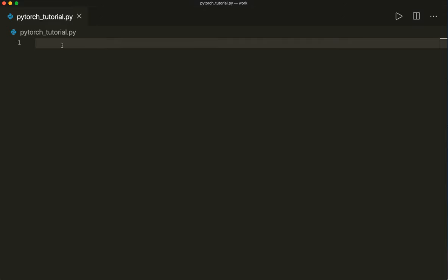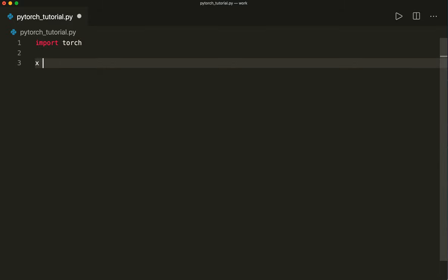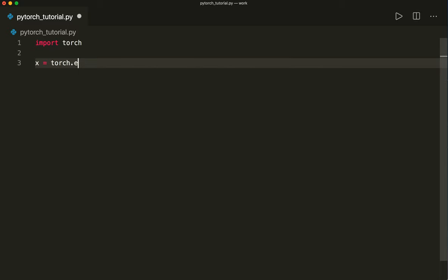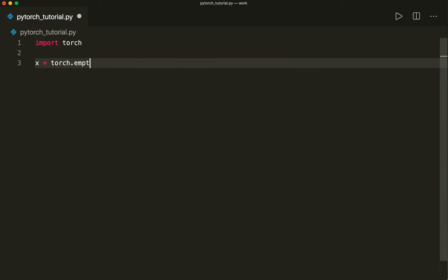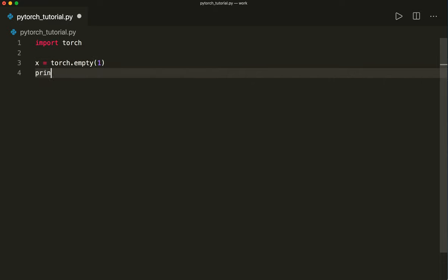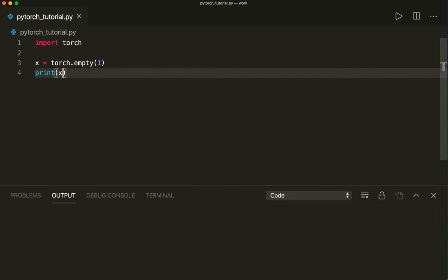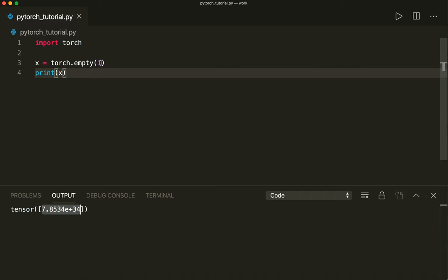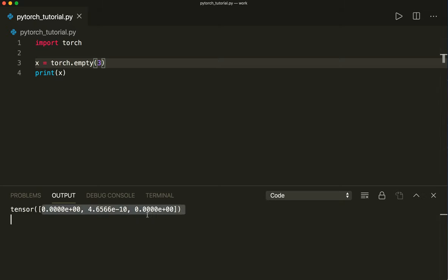So let's create an empty tensor. First of all, we import torch, and then we say x equals torch.empty. We have to give it a size. For example, if you just say one, then this is like a scalar value. Now we can change the size — if we say three, then this is like a 1D vector with three elements. If we run this, we see three items in our tensor.